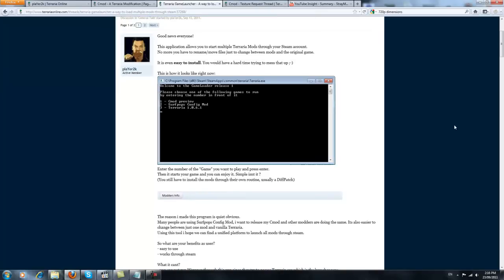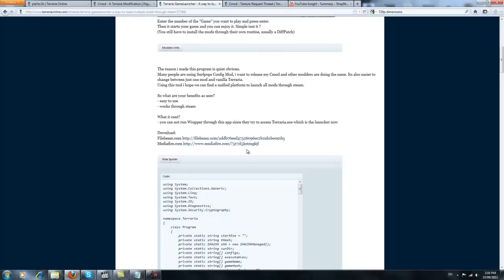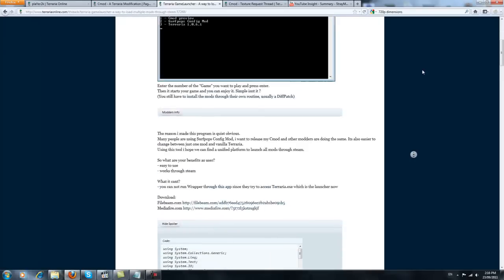He's made a way to launch different mods from one launcher. Anyway, here are the links, just either one, same thing.